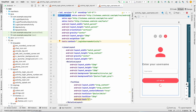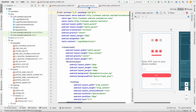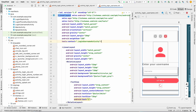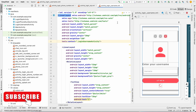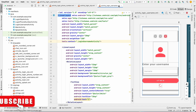Welcome back to another video of the chat application development series in Android Studio. In the last video we designed screens for all three login screens and added IDs to all the views. In this video we will start coding in the activity Java classes, so let's get started.